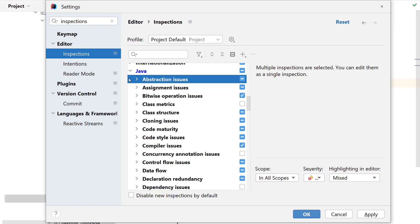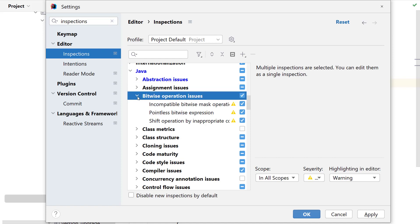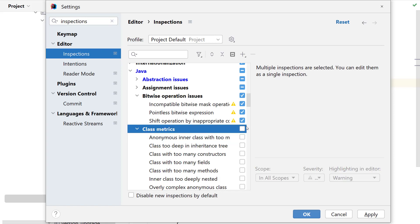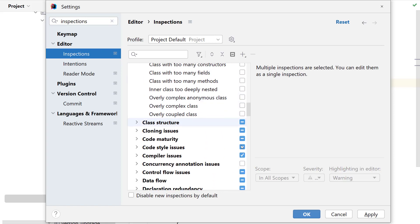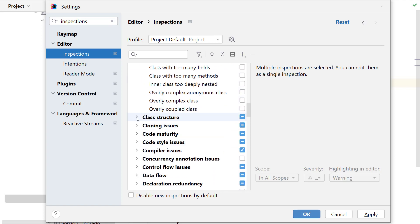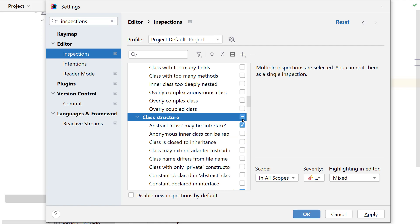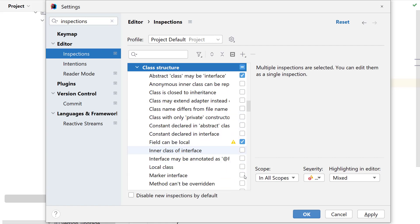Each of these group has a box next to it. A check sign indicates that all the inspections in this category have been enabled. A missing check or any other mark indicates that all inspections have been disabled. And a minus sign indicates that some of the inspections are enabled and some are disabled, which also means that not all the inspections are enabled by default. You can enable or disable inspections as they are applicable to your project.